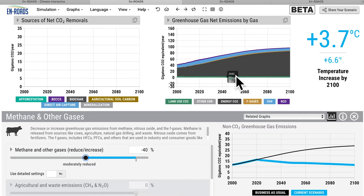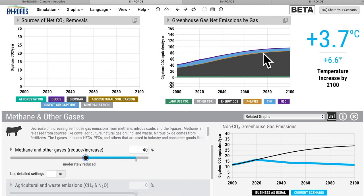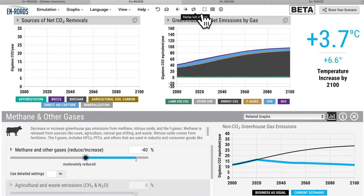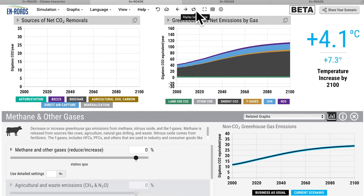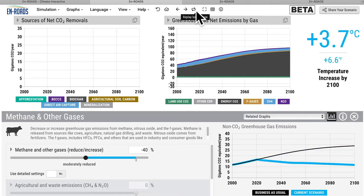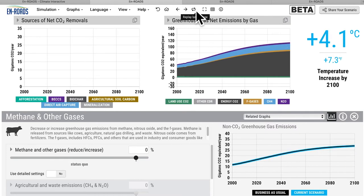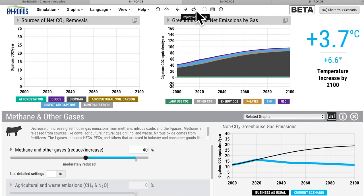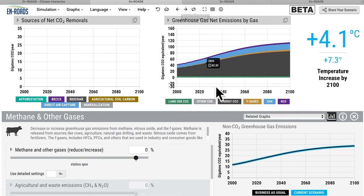In the top right corner you can see all gases being emitted in a stacked format — green is land use, above it is energy CO₂, F-gases, methane, and N₂O. In this scenario where we take action in agriculture, industry, and oil and gas, watch the blue area from methane shrink, as does nitrous oxide and F-gases. Temperature goes down from 4.1 to 3.7.